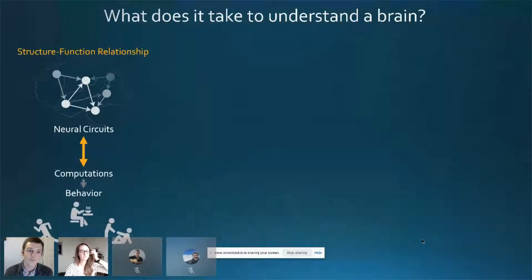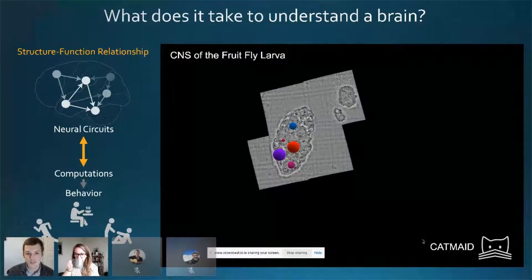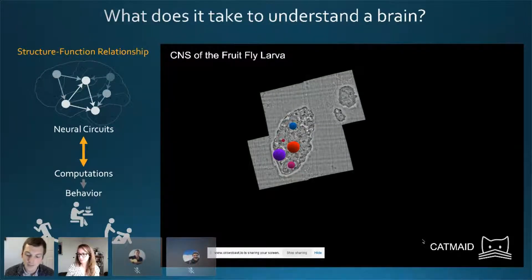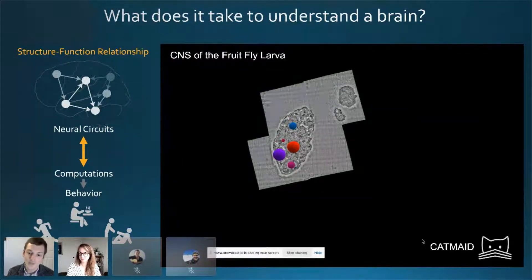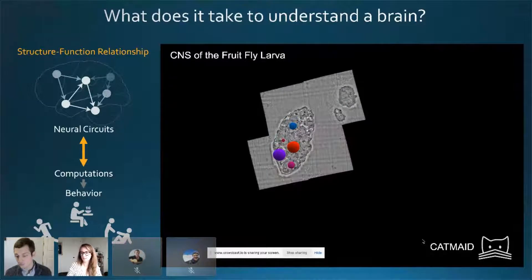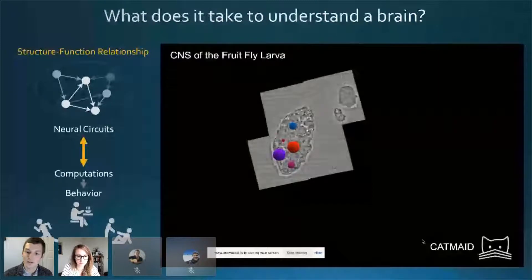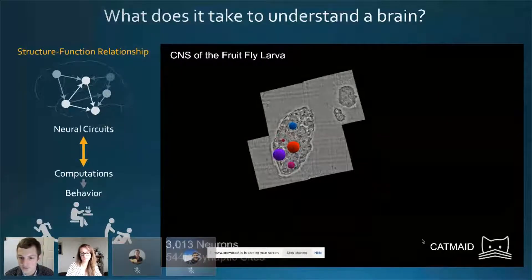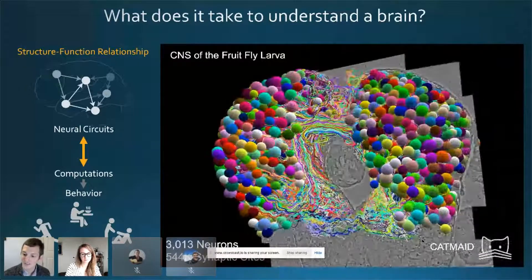To get at this question, our groups chose the central nervous system of the fruit fly larva. The reason we chose this animal is that the CNS is compact enough that you can effectively and quickly image it in electron microscopy with synaptic resolution, as well as reconstruct it. At Janelia Research Campus, we made this electron microscopy volume of the CNS.